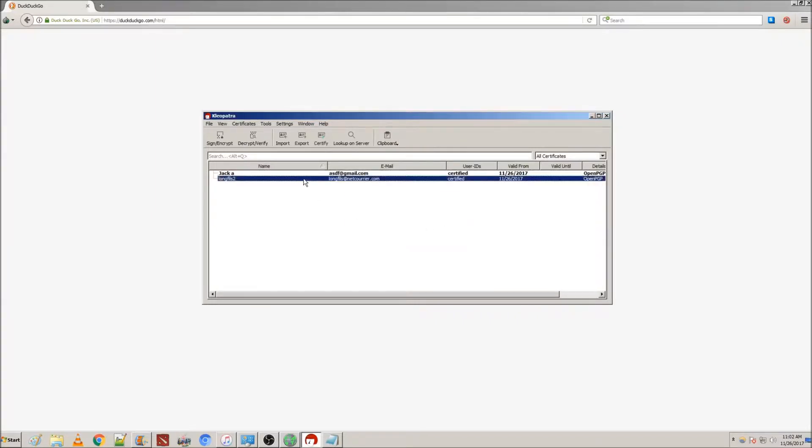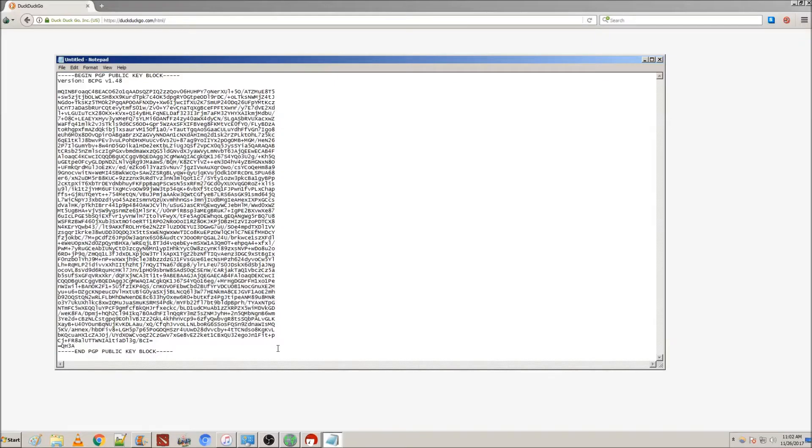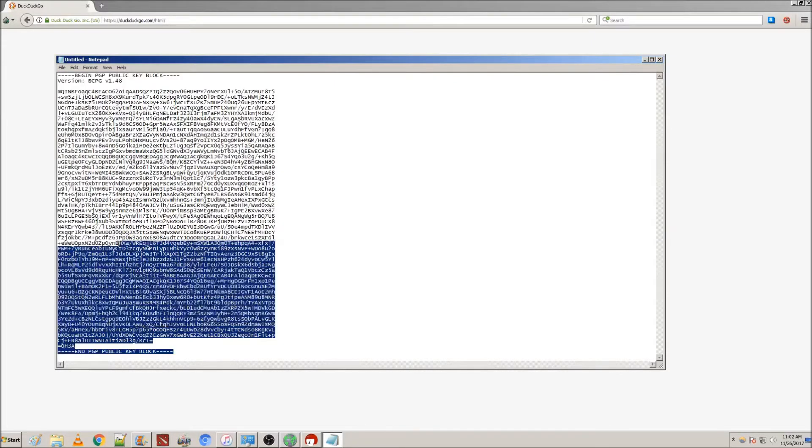What this will do is add their certificate to your Cleopatra client. Now, you can type your message. This, by the way, is what the PGP should look like.